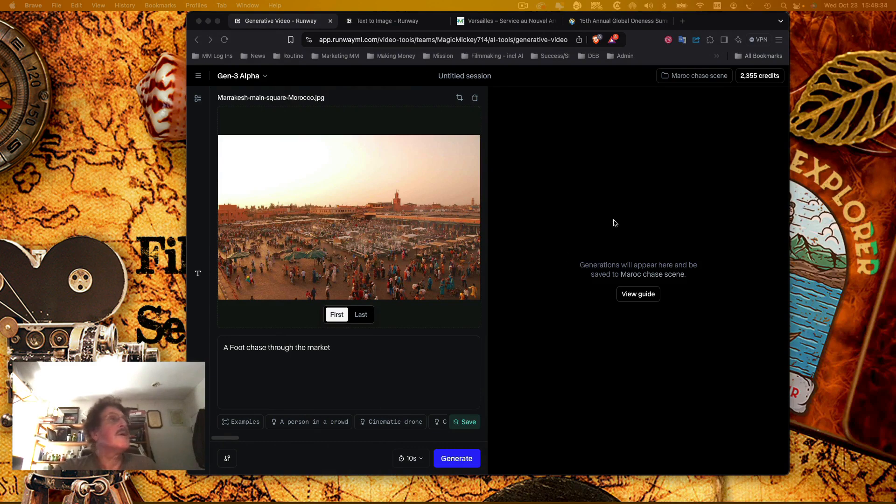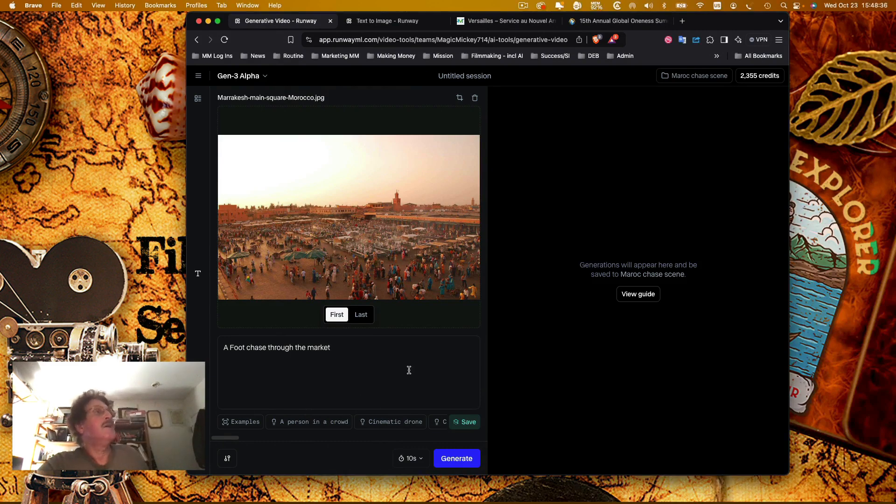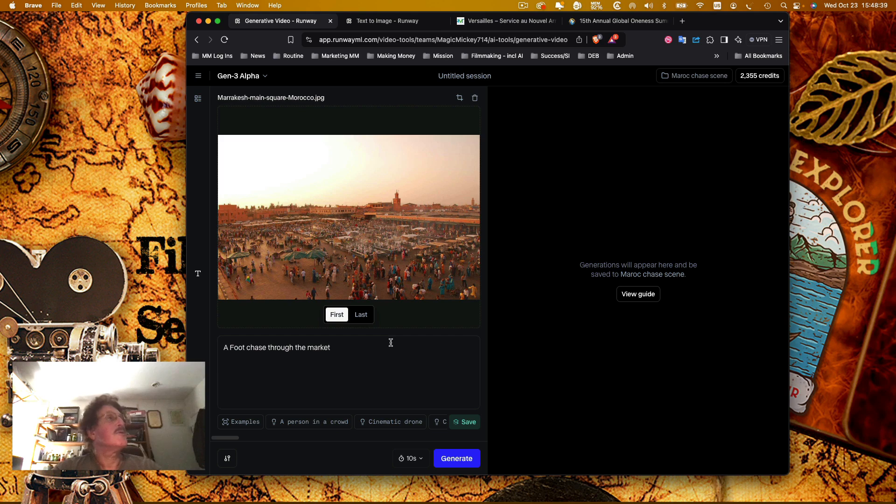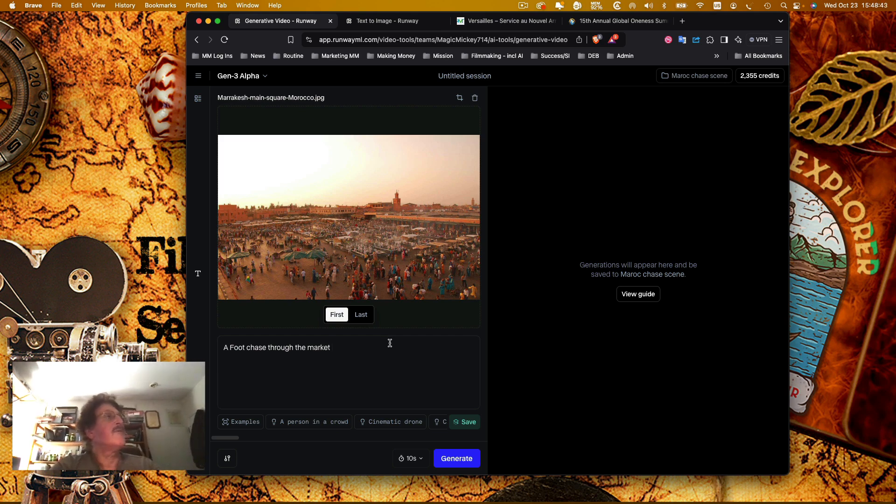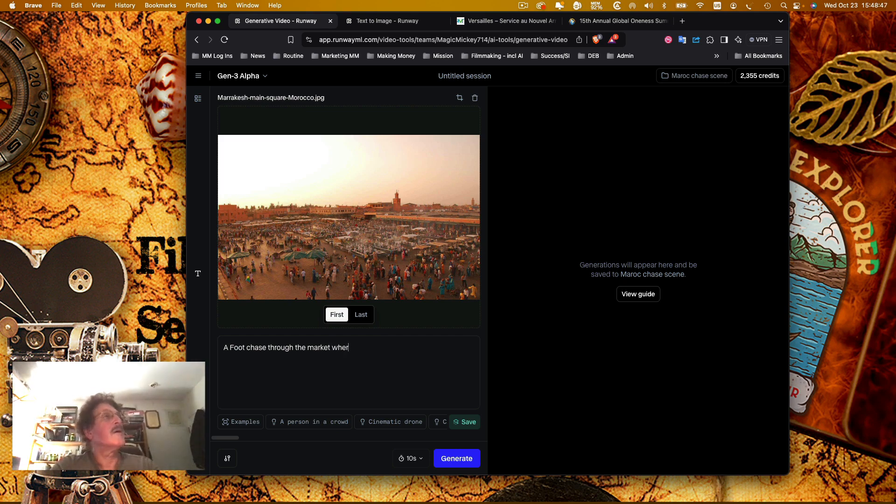I went over here to Runway and I'm going to see if it could do a foot chase. I'm typing it right now: a foot chase through the market where a single man and his 17-year-old son run through the market.